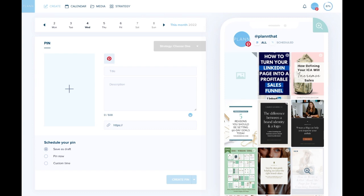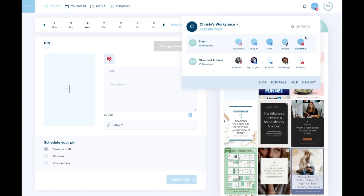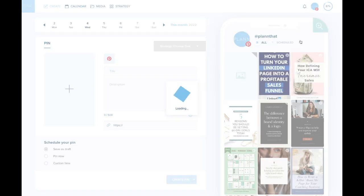The way you're going to do this is log into your Plan workspace, click on your profile icon in the top right corner, and navigate to your Pinterest workspace.